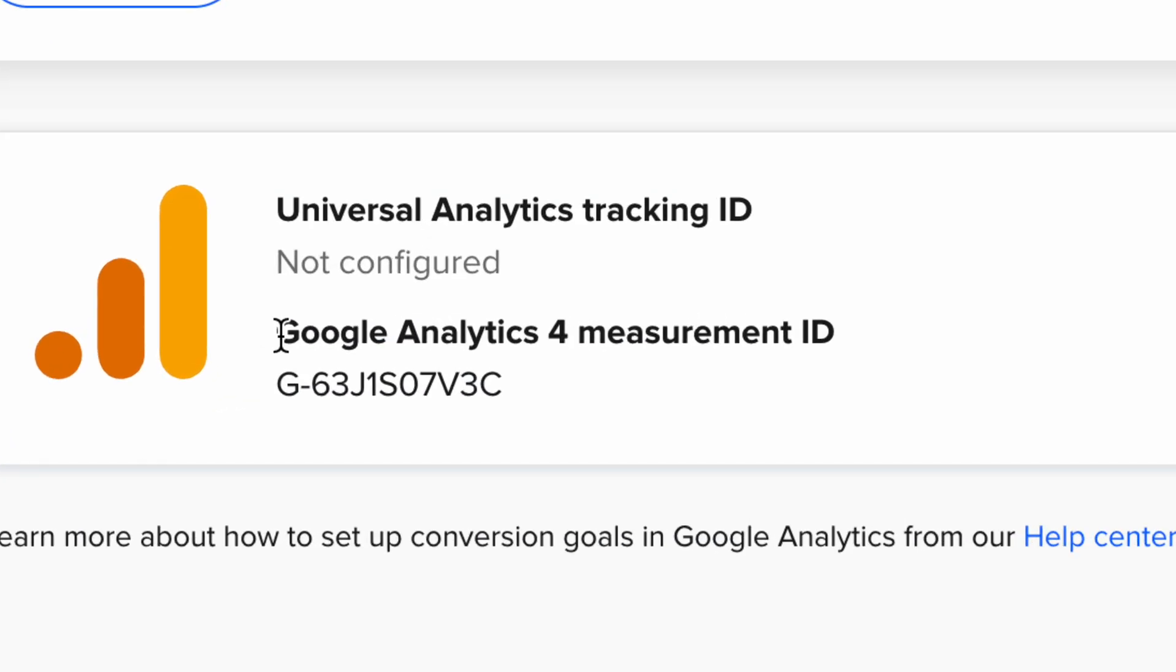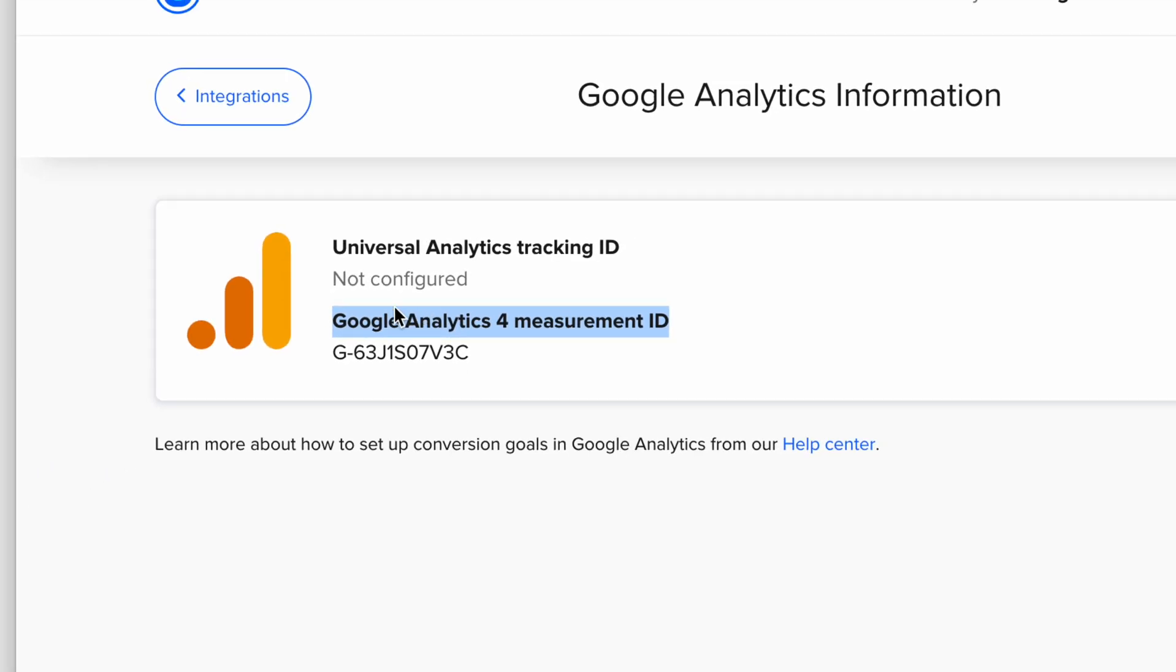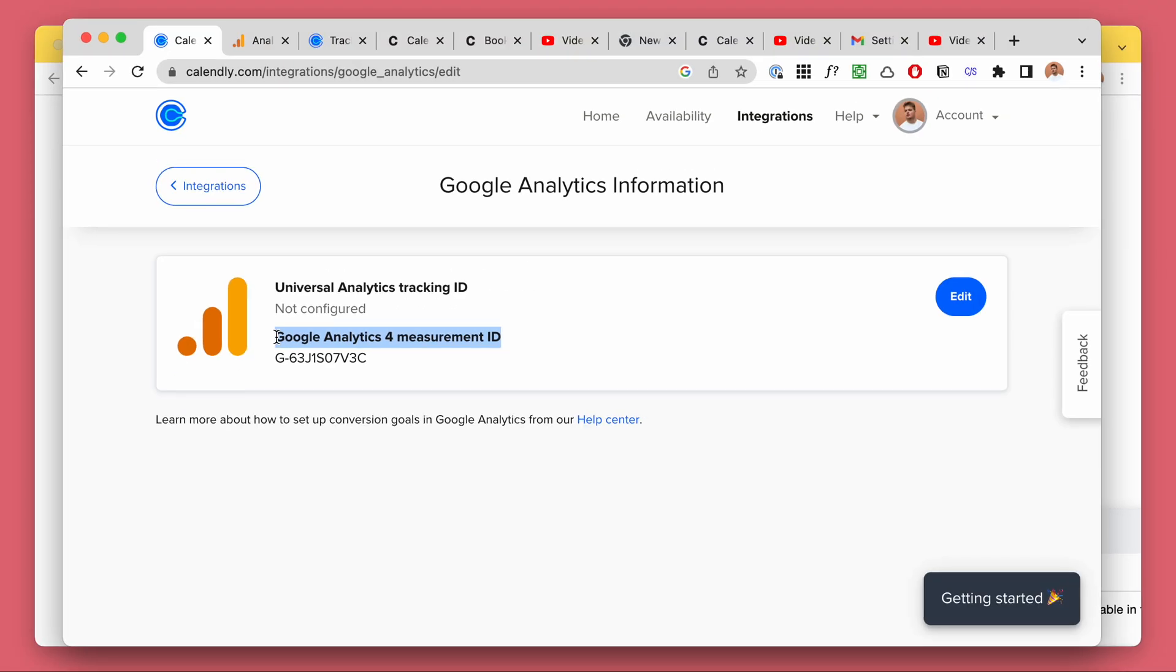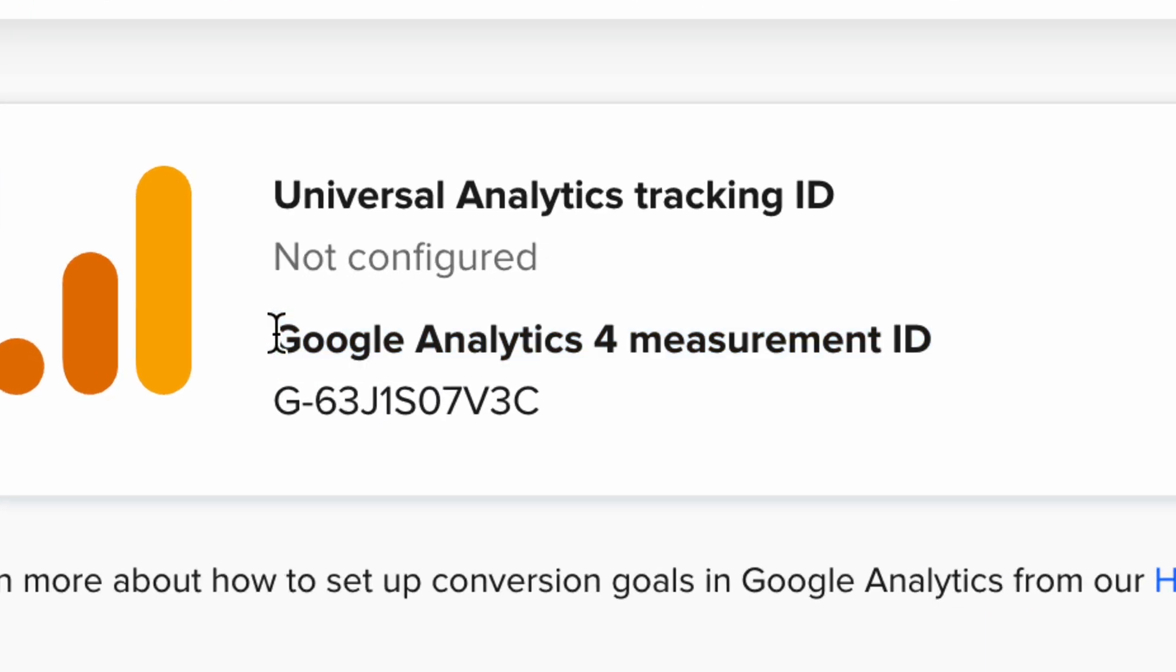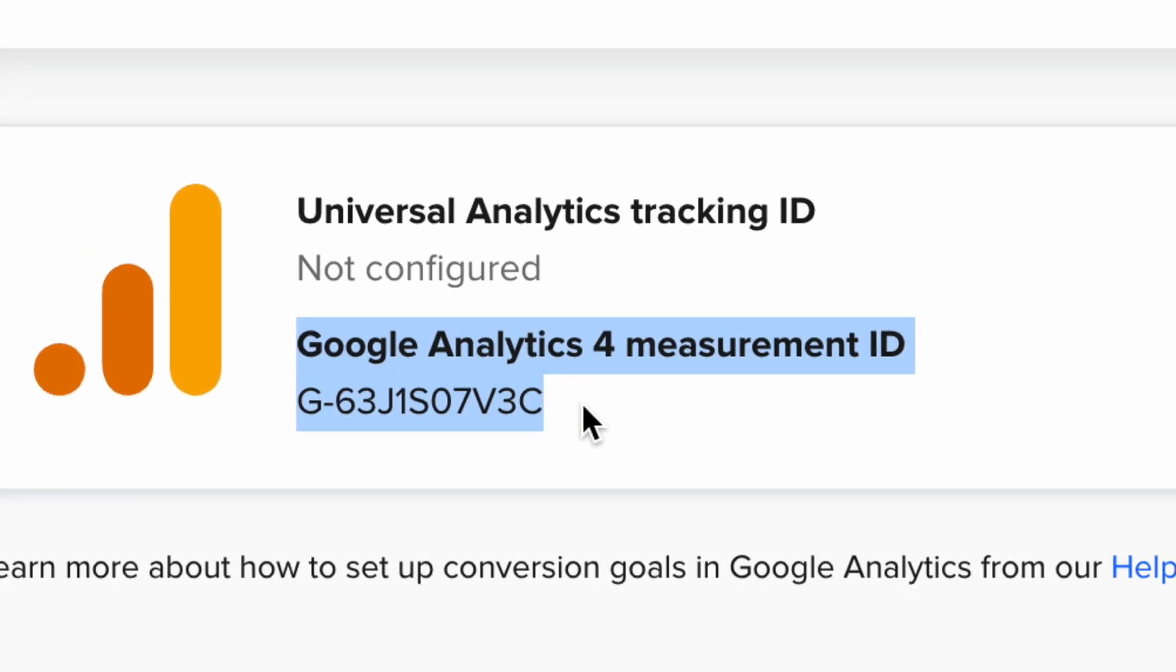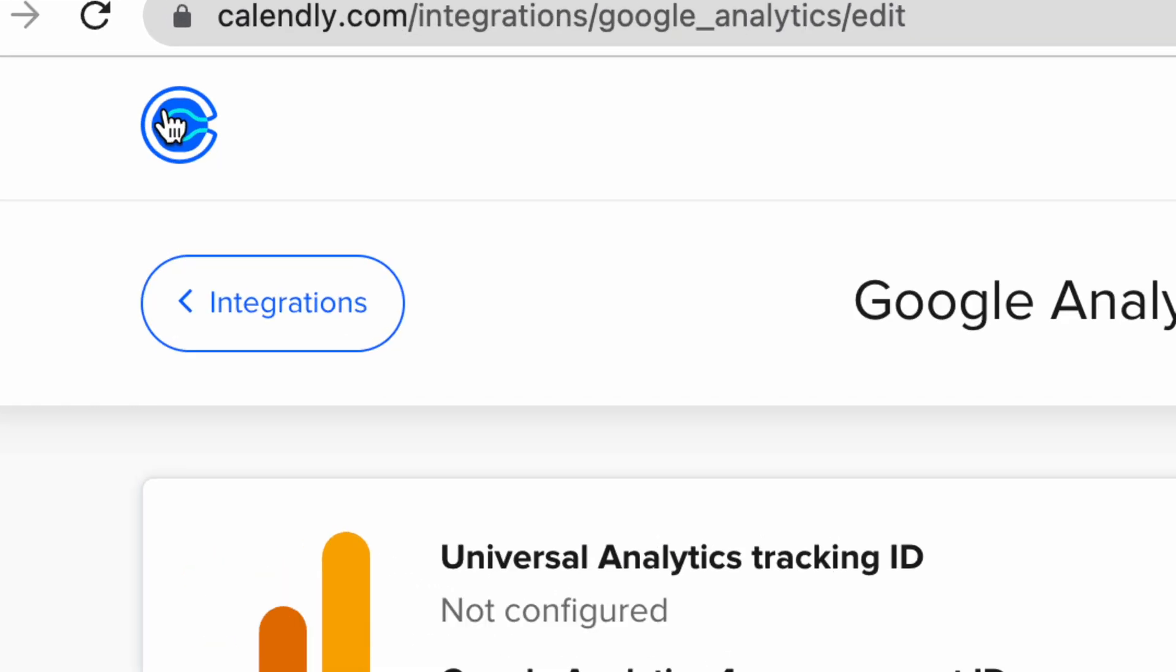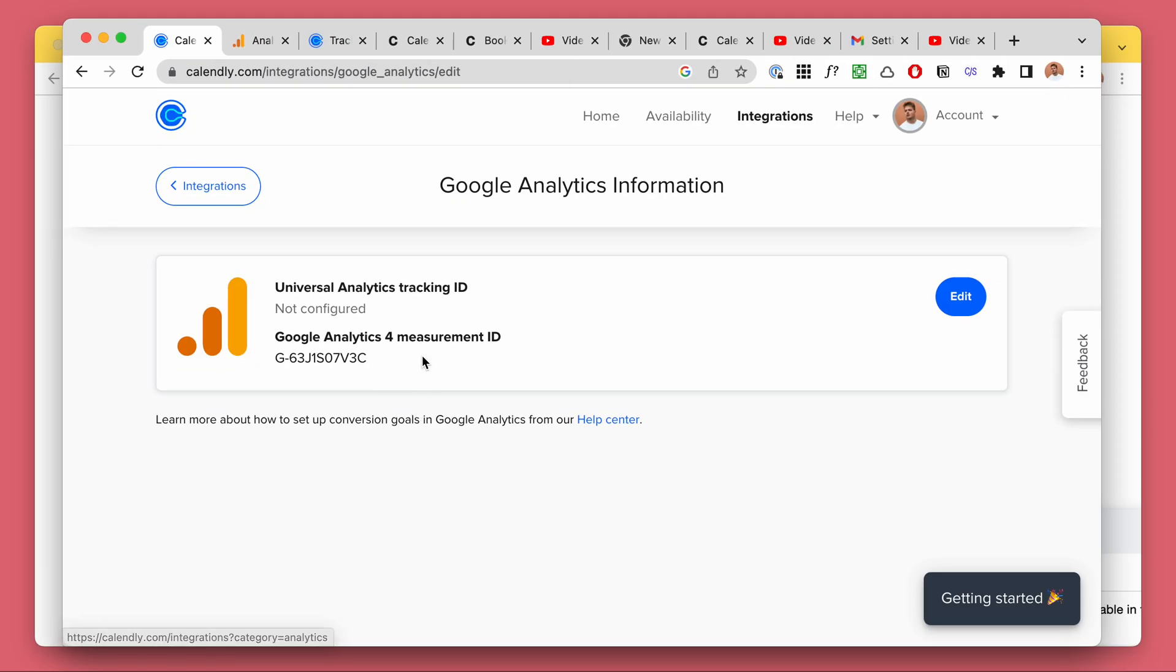So, Calendly conversion tracking, Calendly Google Analytics tracking - the point of this video is to let you know that this is useless and 99% of the time it doesn't work. It doesn't do what you would like it to do. It's the best Calendly can do, but it's not enough and you're gonna need something different.